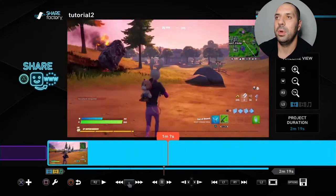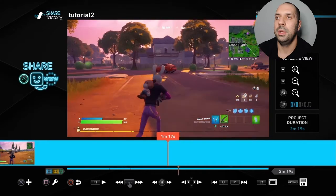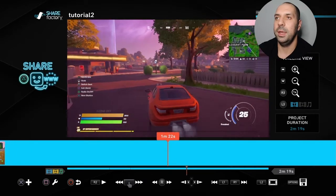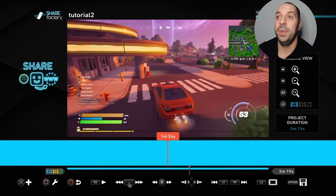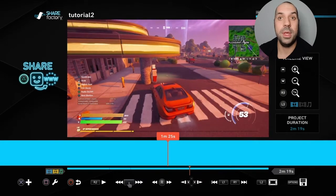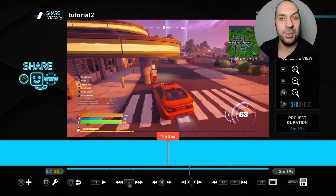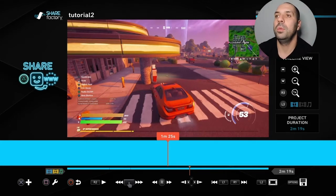Now if I want to slow something down, let's find a part. I've stolen this other random vehicle and I crashed into a gas station right here. I want that explosion to be one of those movie explosions — slow motion, you know. So I need to split this clip first.